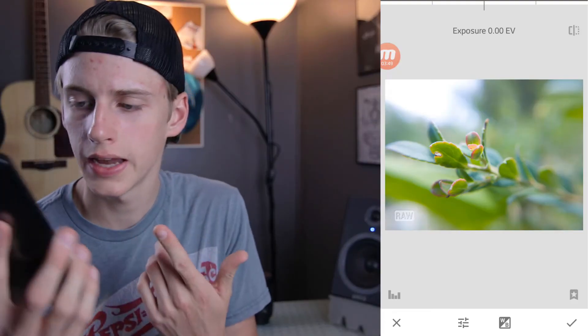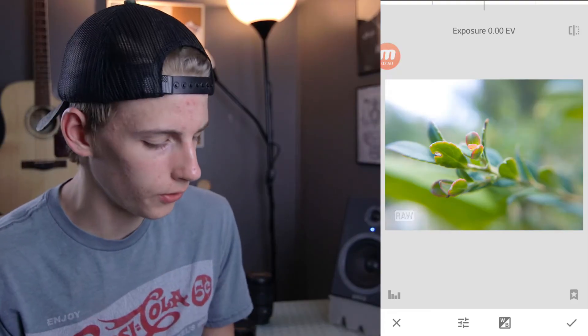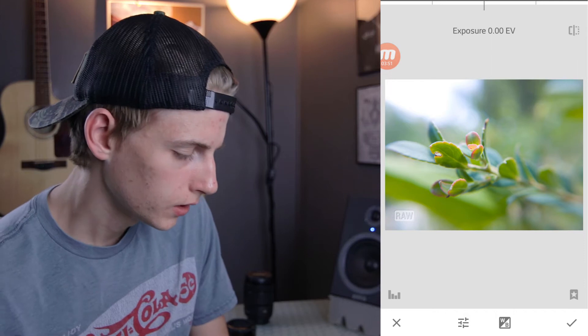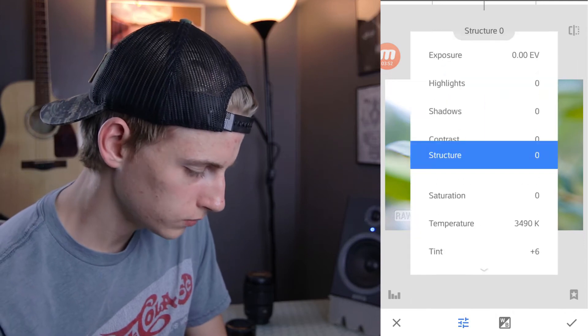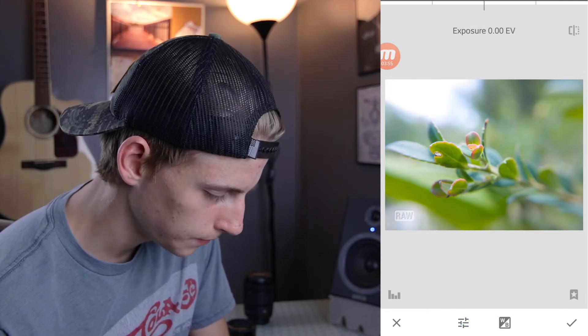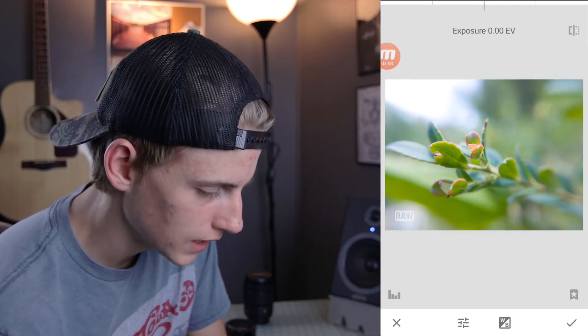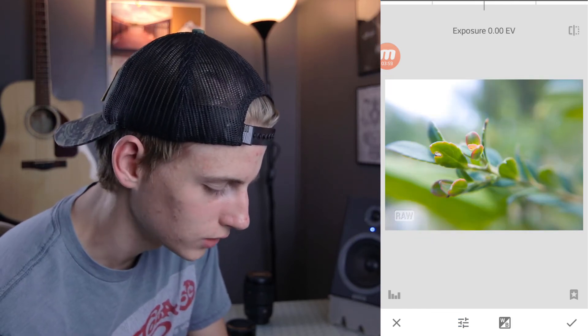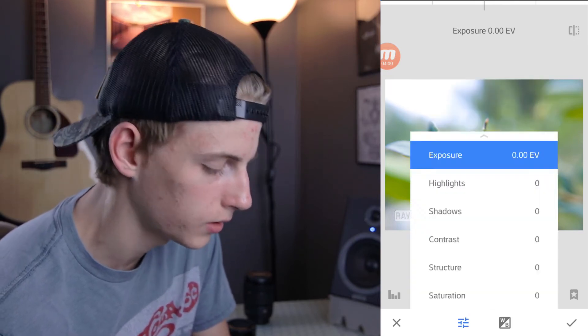So let's not waste any more time and let's just jump right into the edit. Alright, so we're in the app here. We're going to start our edit. Now, this was a raw photo shot on my LG V20. So we don't have quite all the tools available to us yet because first we have to develop the raw image.